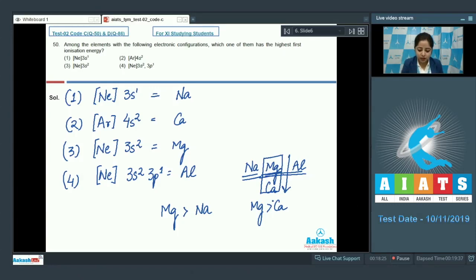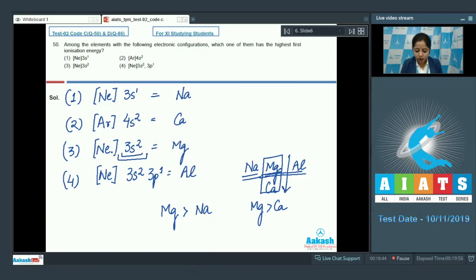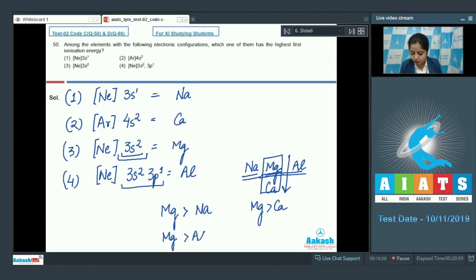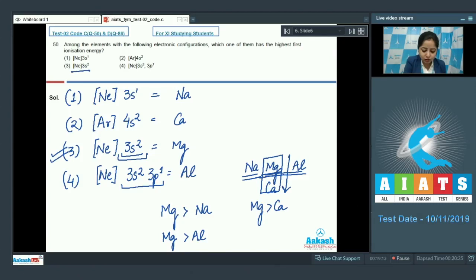Now comparing Mg and Al: although going left to right usually increases ionization enthalpy, magnesium's 2s subshell is completely filled, making it a very stable configuration. Removal of an electron from this stable configuration is very difficult. In aluminium, the p subshell has only one electron, so removal is relatively easy. Therefore, the ionization enthalpy of Mg is greater than that of Al. Among Na, Ca, Mg, and Al, magnesium has the highest first ionization enthalpy — the correct answer is option number 3, [Ne]3s².